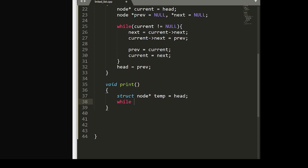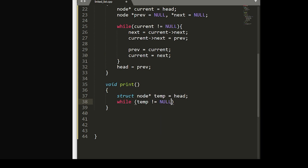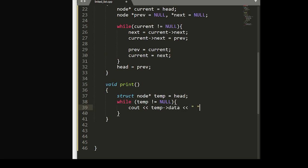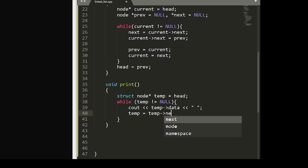And another while loop that checks to see that temp is not equal to null. And in the case that it isn't, we'll set this to the data pointer, we'll put in a space for formatting, and then we set temp equal to our next node.